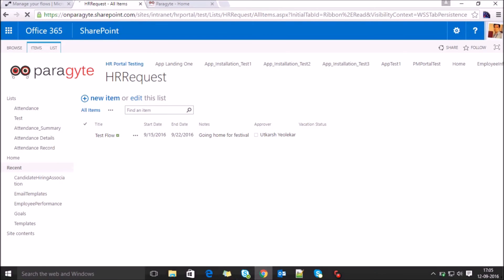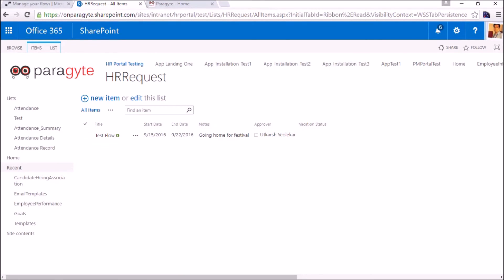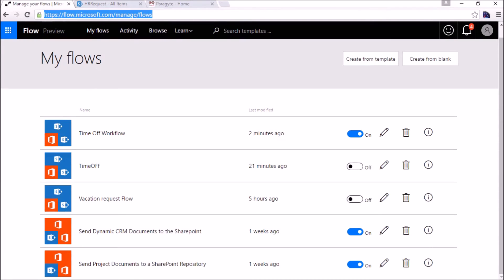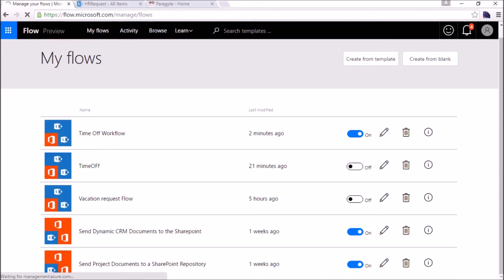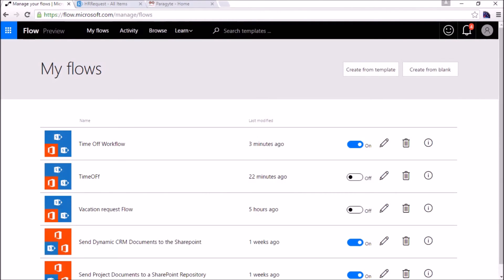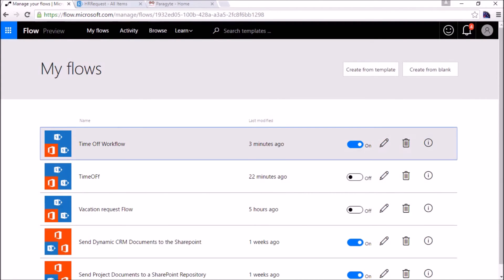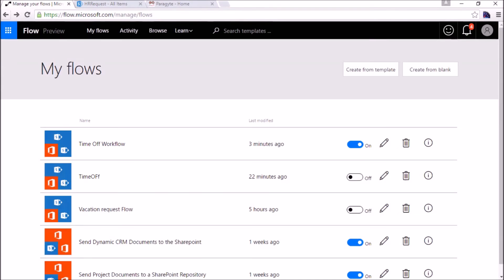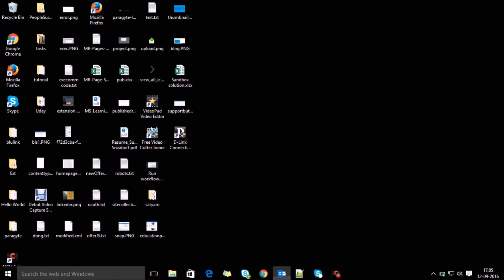Let's see. On the flow itself you can see whether the flow has been executed or not. Let's go to my inbox.